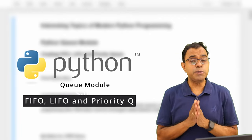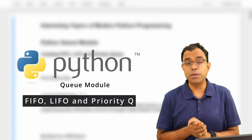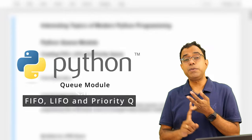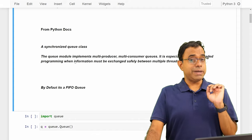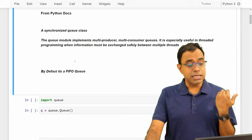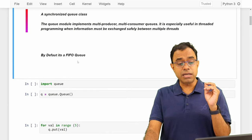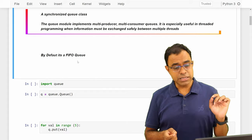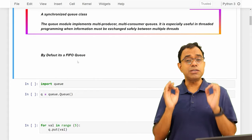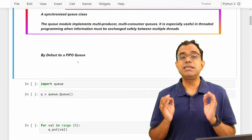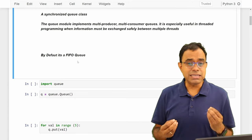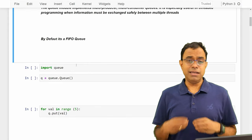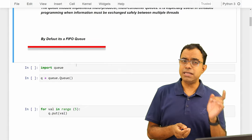Welcome to the video series on interesting topics of modern Python programming. Today we are going to talk about a module called queue. Using this module we can create FIFO queues, LIFO queues, as well as priority queues. According to the official Python documentation, it is a synchronized queue class — the queue module implements multi-producer, multi-consumer queues, and is especially useful in threaded programming. By default, if you do not specify anything, the queue is a FIFO queue — first in, first out.